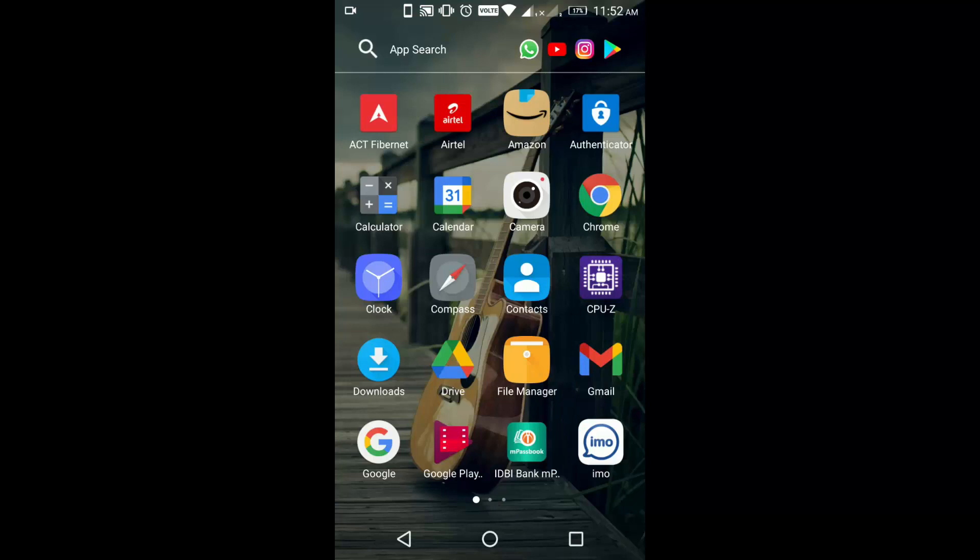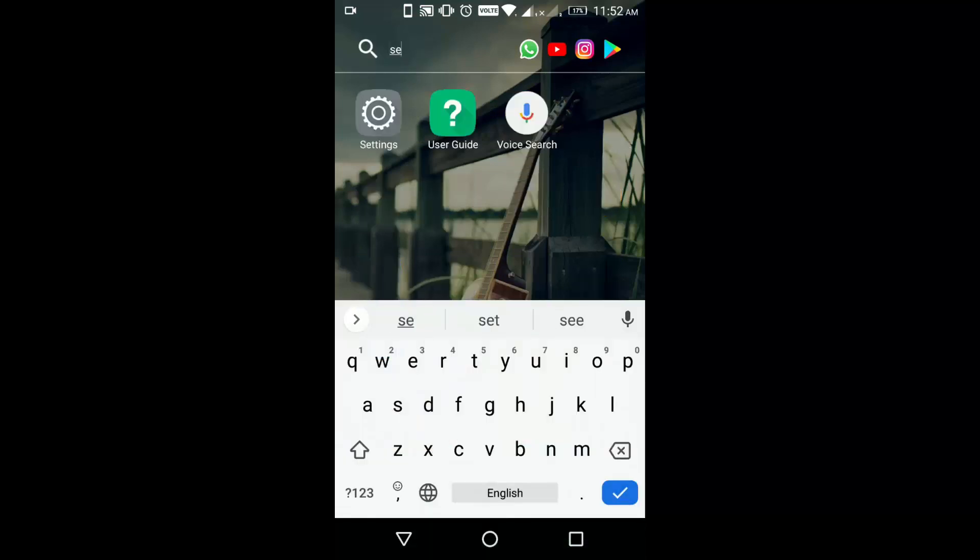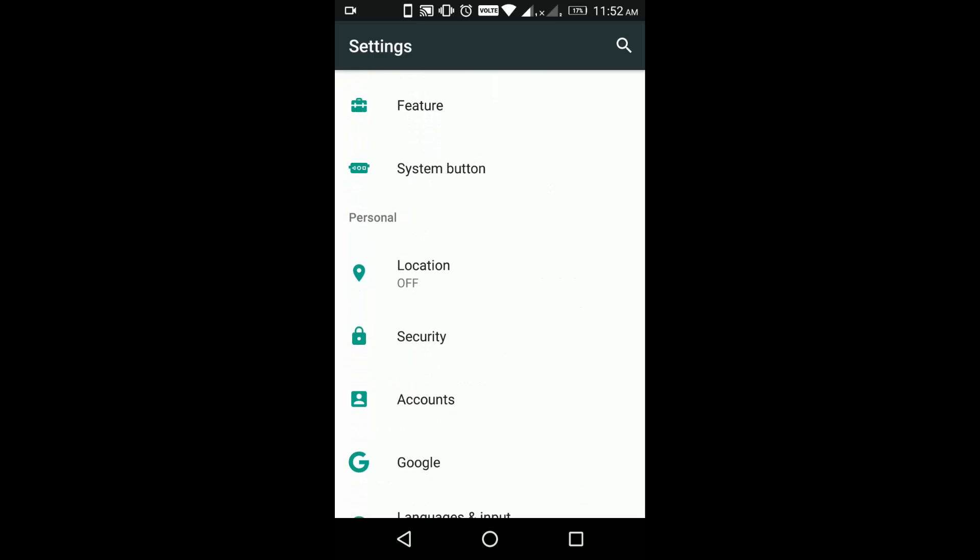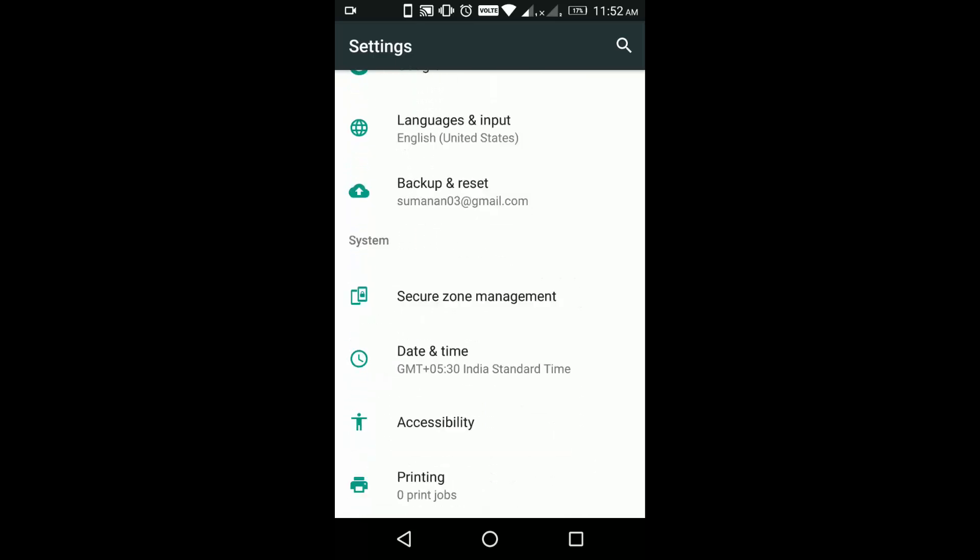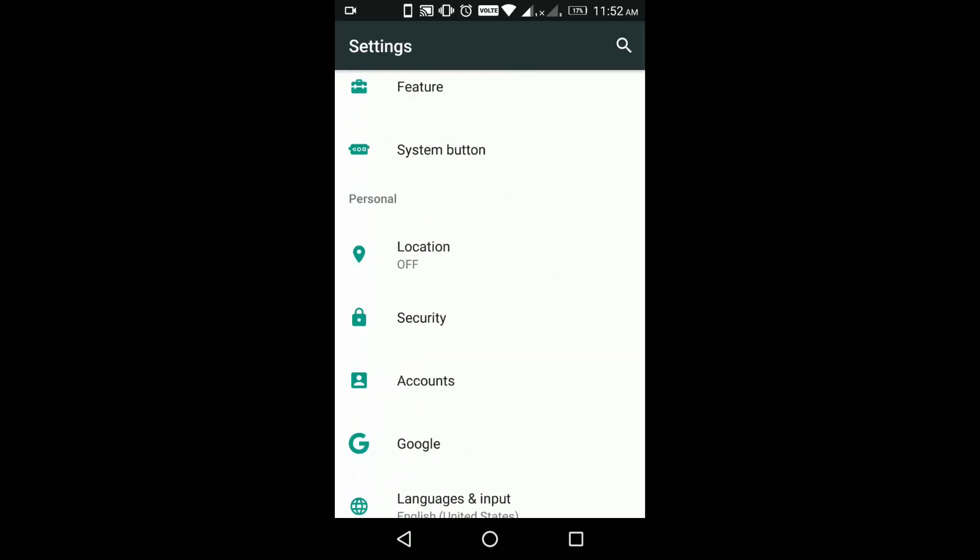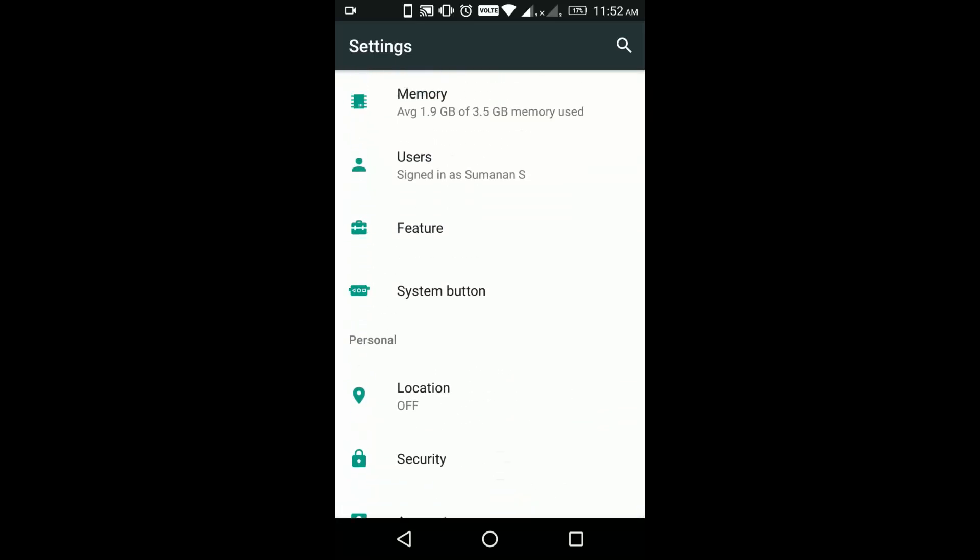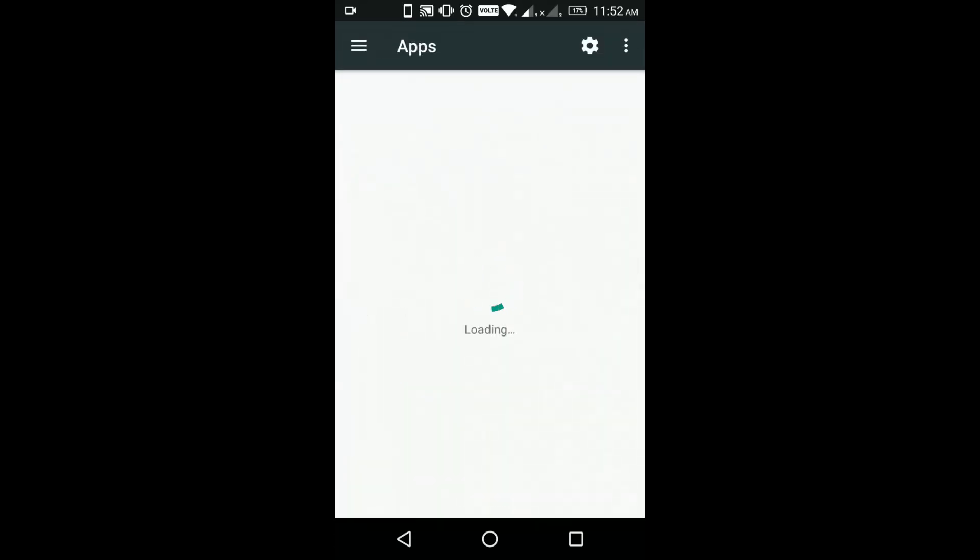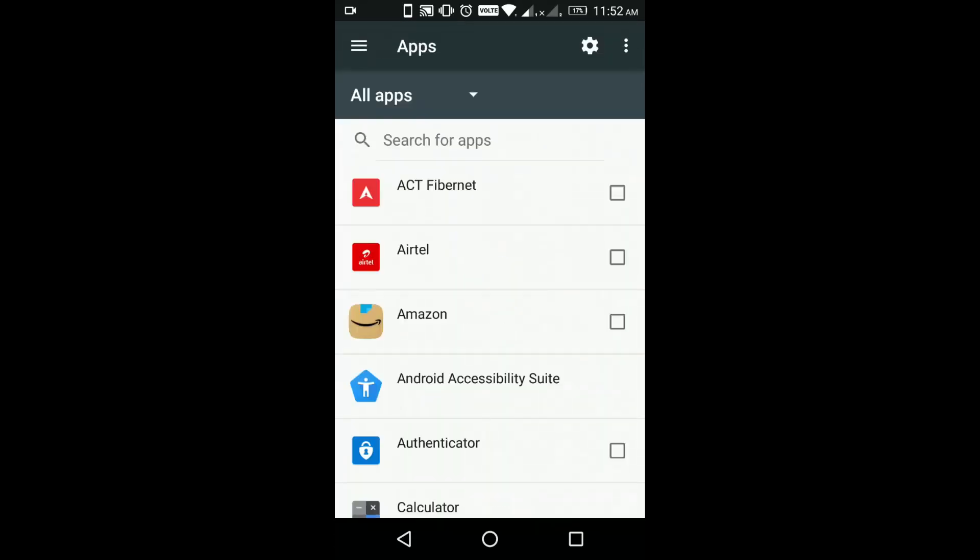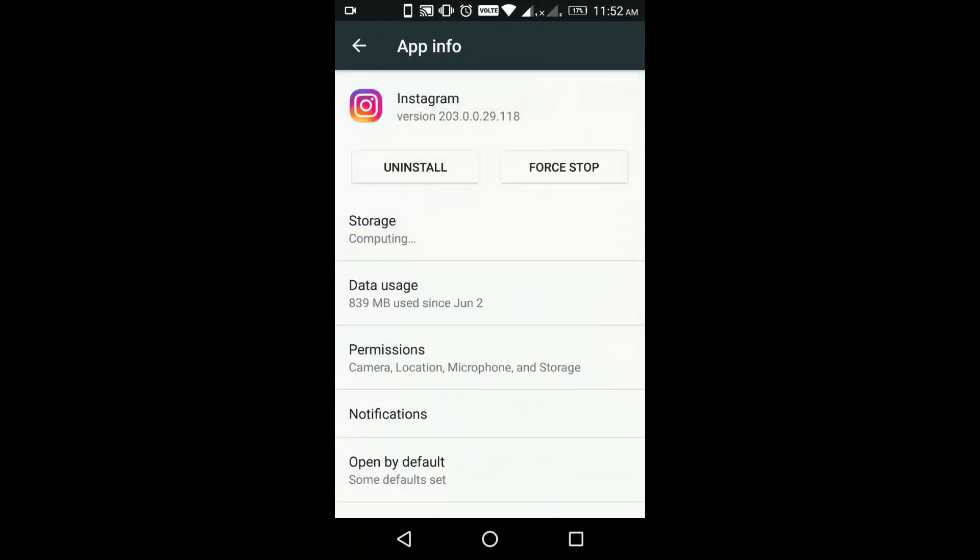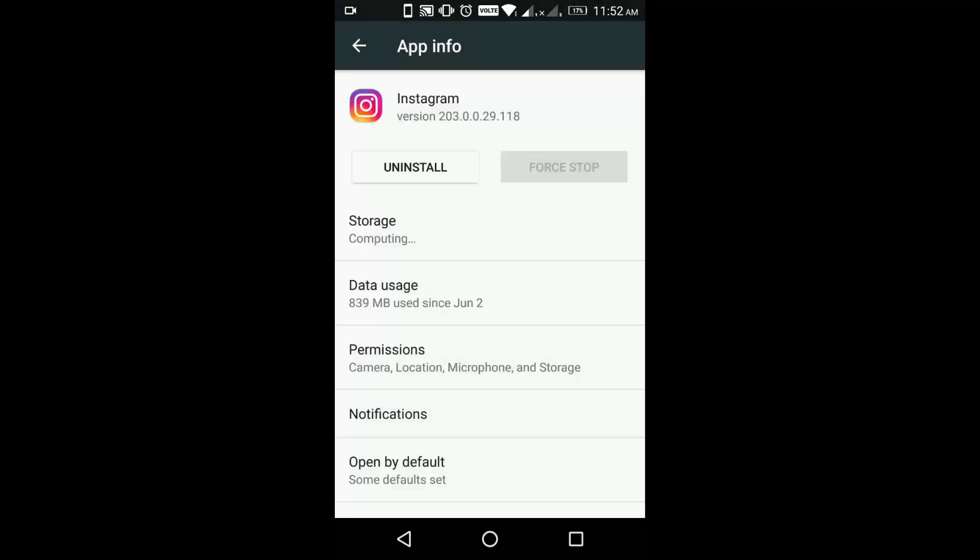At last you have to try go to settings, then you have to go to apps, then you have to search for Instagram. Then you have to force stop the Instagram application.